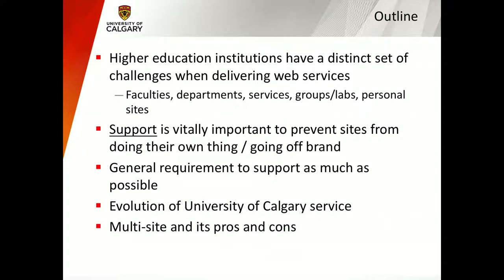We're trying to develop a product that will work for as many use cases as possible and have a support model in place so people can actually rely on us. Today I'm also going to talk about the evolution of the University of Calgary service — where we've started and where we're going, including our setup with multi-site and its pros and cons, as well as where we are now with some of our services on Pantheon.